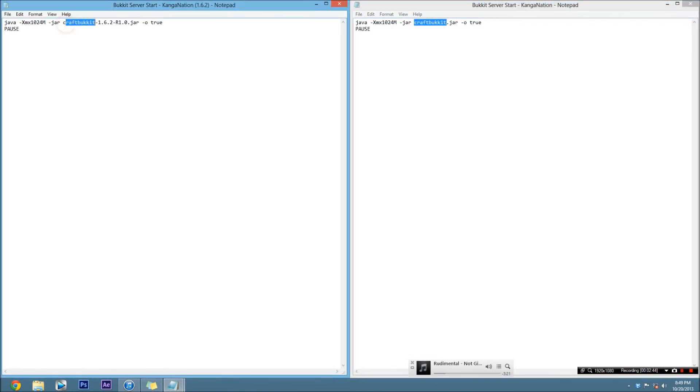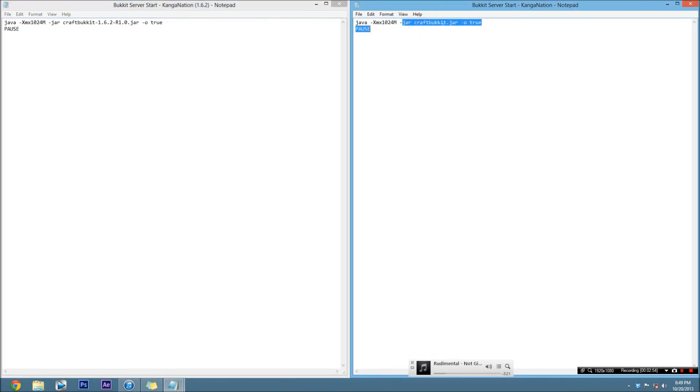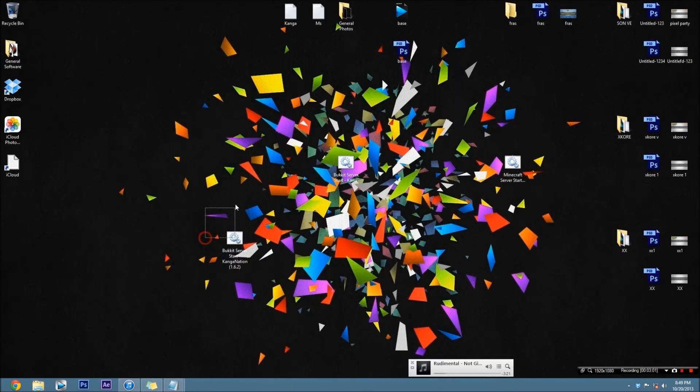So this one will work for its recommended build, so it's recommended number one and it's 1.6.2, so this will work straight away. And this one needs editing, or unless you change it on the .jar file.